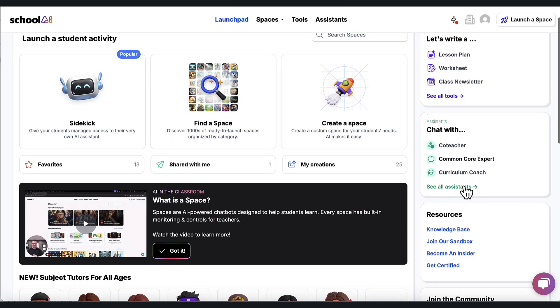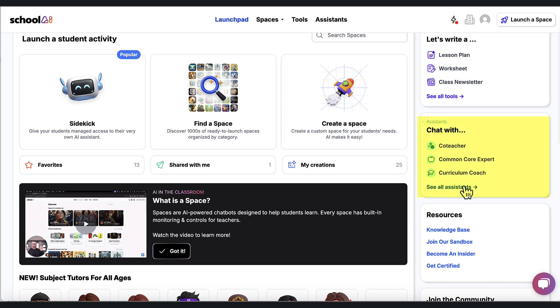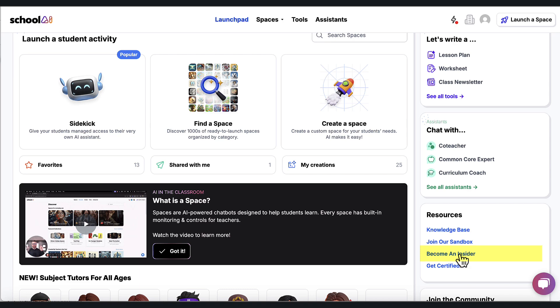Also chatbots to help with Common Core or whatever TEKS, whatever your standards are. And then you can come down here to become an insider. And if you do that, you're going to get access to the paid-for version of School AI for free.